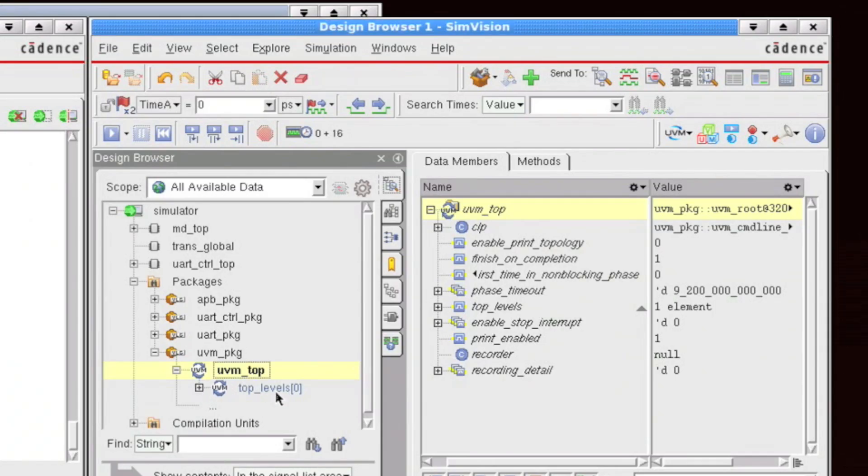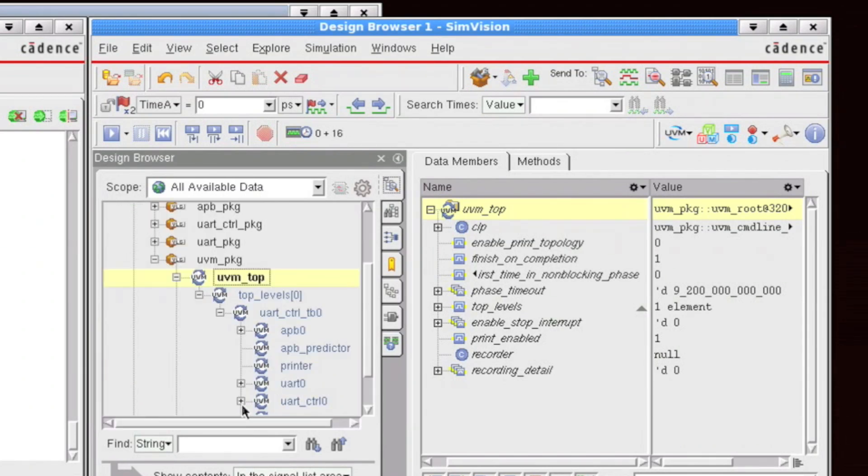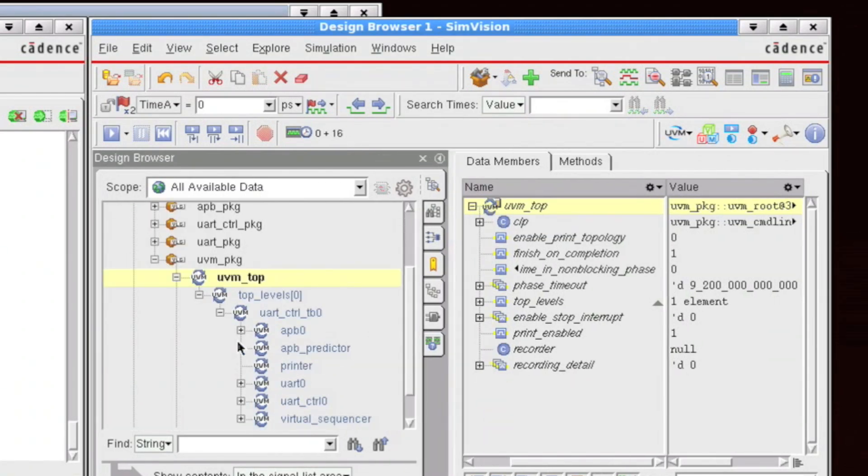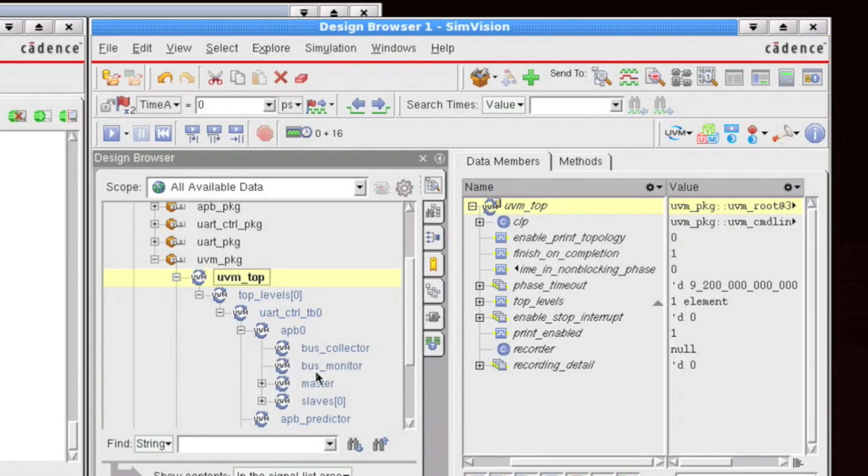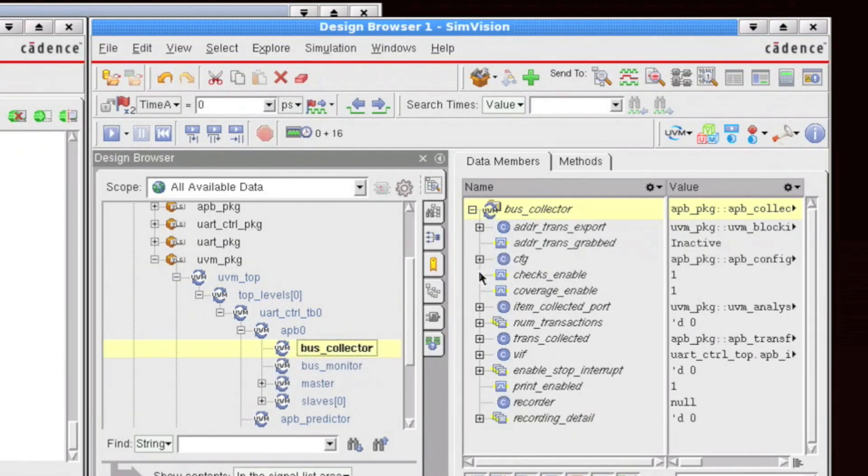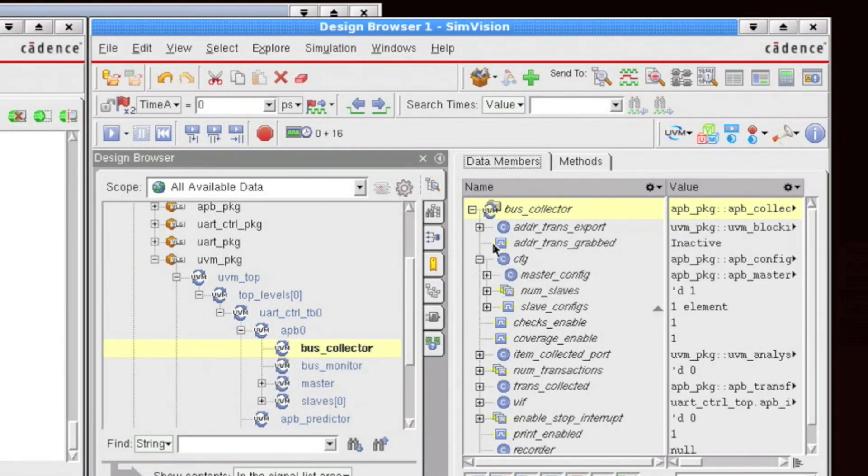So notice now I can explore my entire environment, I can see all of the objects, and I can take a look at all of their internal fields and classes.